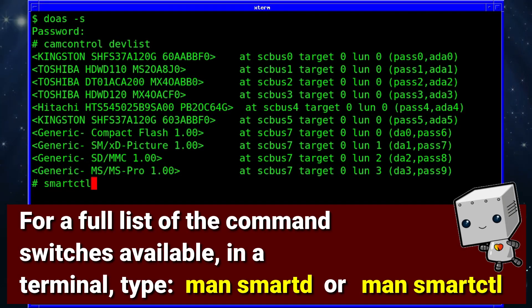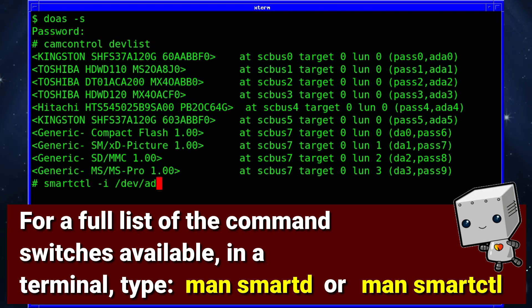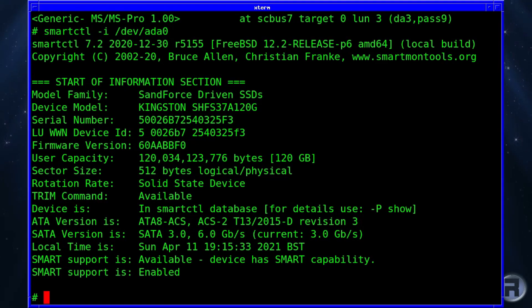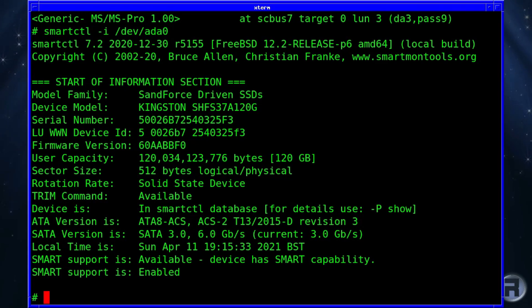If you do: smartctl -i and then the drive you want, it will fetch a small bit of information about the drive — how it's configured, etc. Quite useful information if you need to report an incident with your drive.